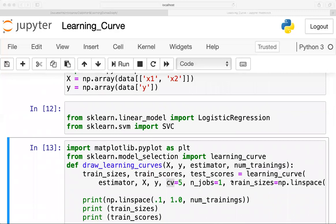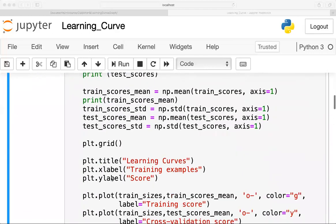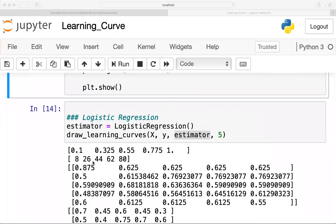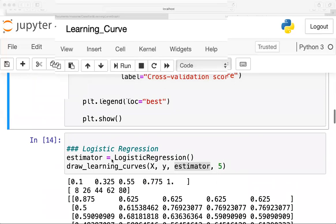This function returns train_sizes, train_score, and test_score. When we print train_sizes, the fraction from linspace is multiplied with the maximum size of the training set, giving actual integer values. So for example 80 points are being used for the training set.